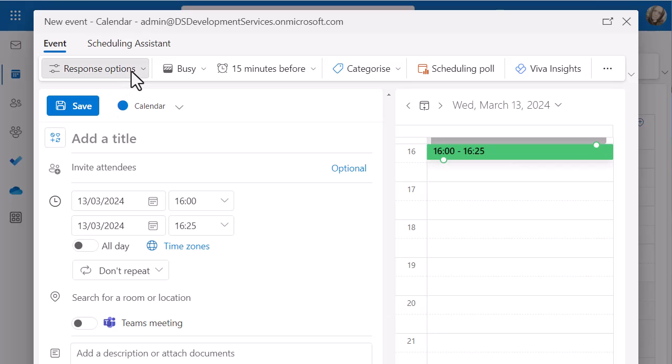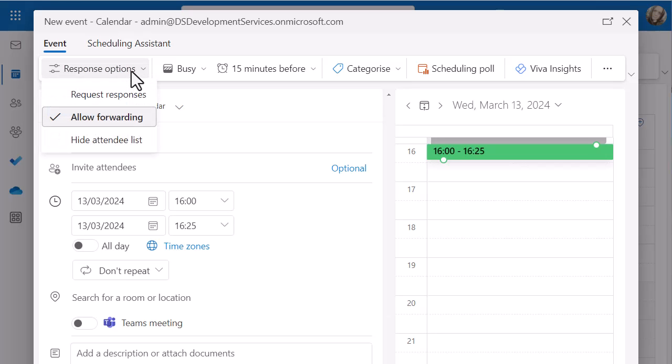But from a productivity point of view, it's really just going to help your mailbox stay clean and focused.